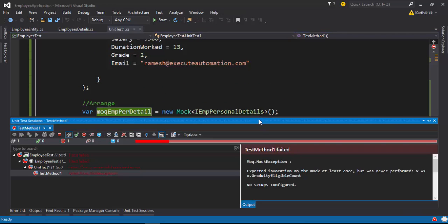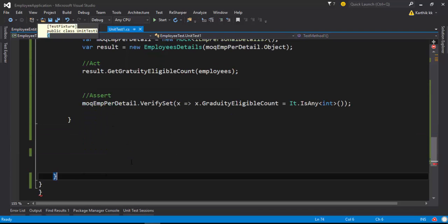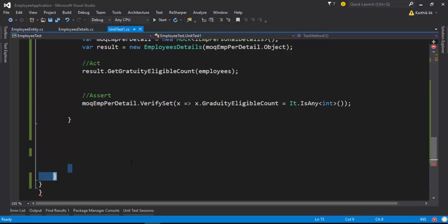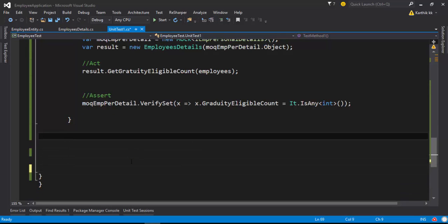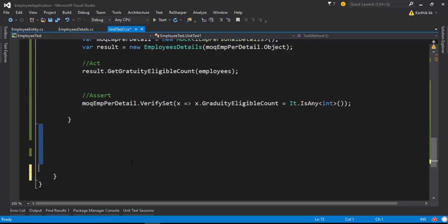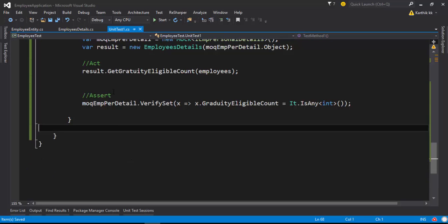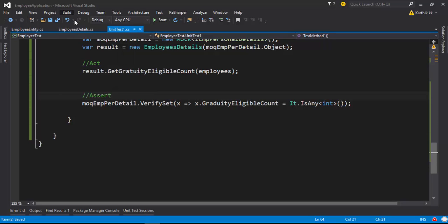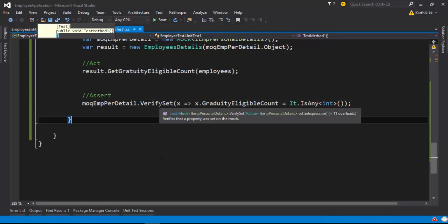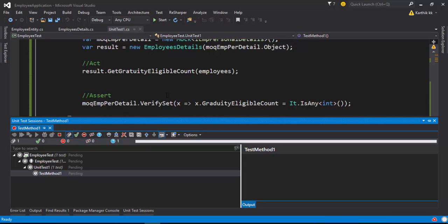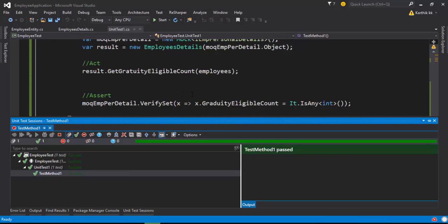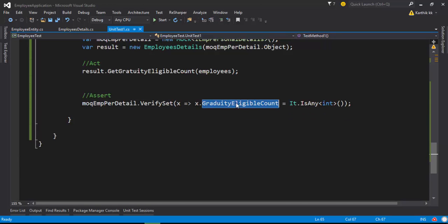Now if I quickly run this particular code you can see that the test will pass. There was some problem — I think I had added more opening or closing braces. Let me quickly build the solution. Now if I run it this time, the test method passes. The setter operation is working fine right now.